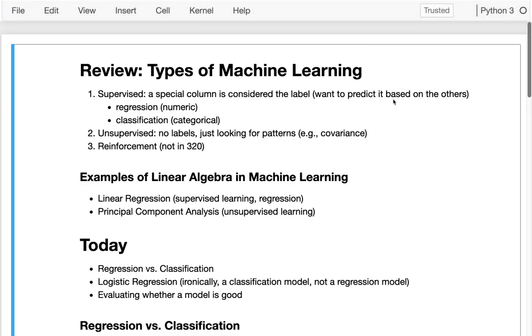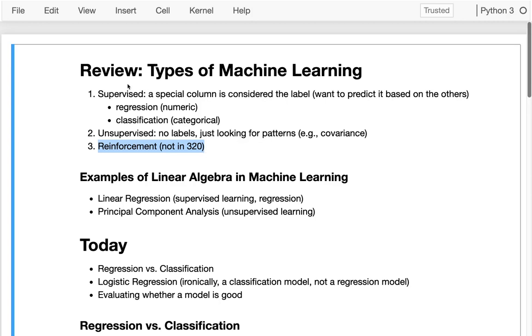Hello, in this lecture and the remainder of the semester we're moving on to perhaps a more fun topic than some of what we've been doing, which is machine learning. We've laid a lot of mathematical foundations that we need for the rest of what we'll be doing in CS320.